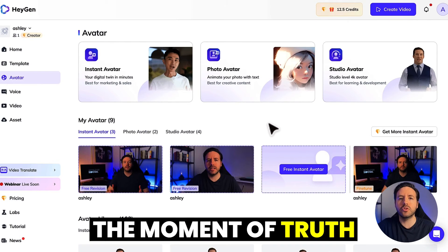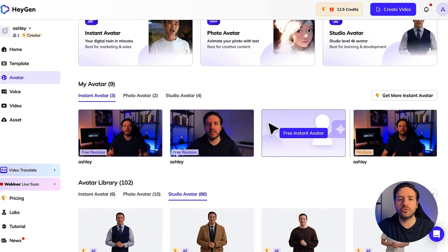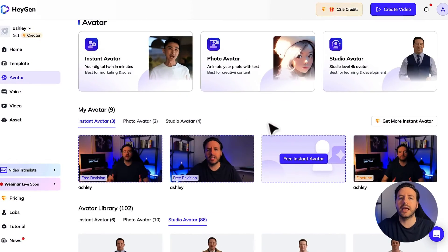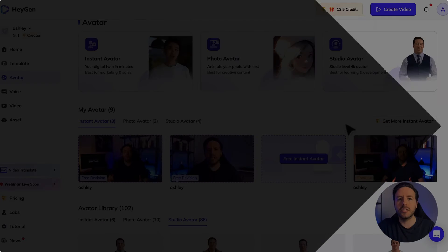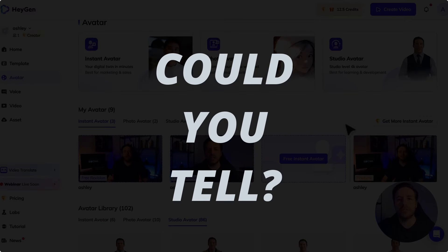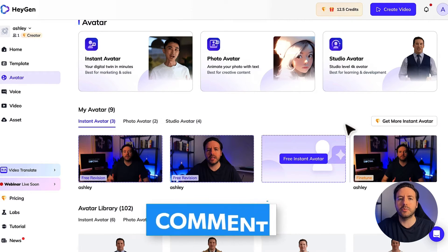So the moment of truth — would you like to see what it looks like? Well, actually you already have. All you need to do is rewind this video to the beginning, and when you saw me talking, that was actually not me — that was my AI avatar, as you can see here. In fact, every time I've shown my face in this video it has been AI generated, including the video you see right now as I'm sharing my screen. So the big question is: could you tell? Let me know in the comments below.